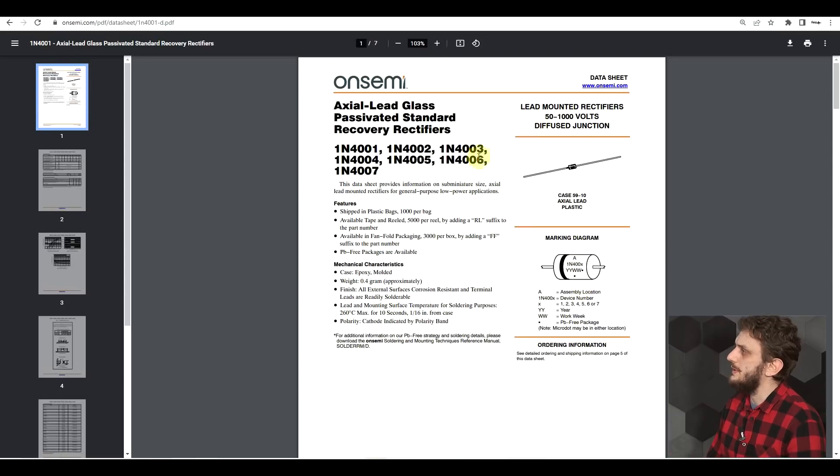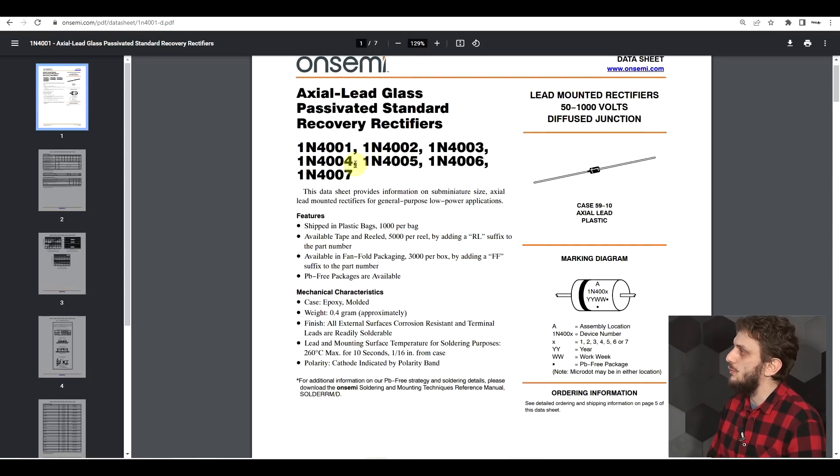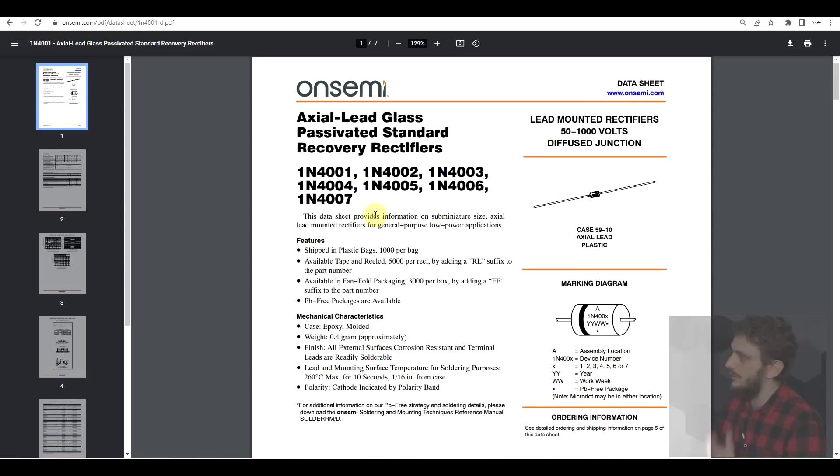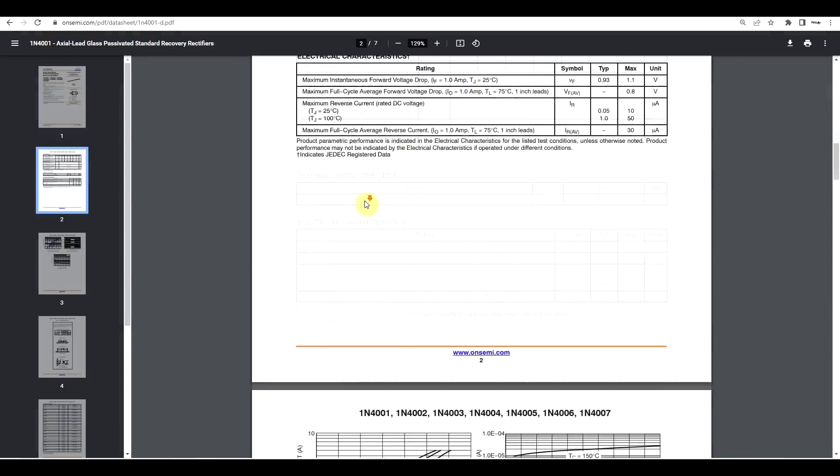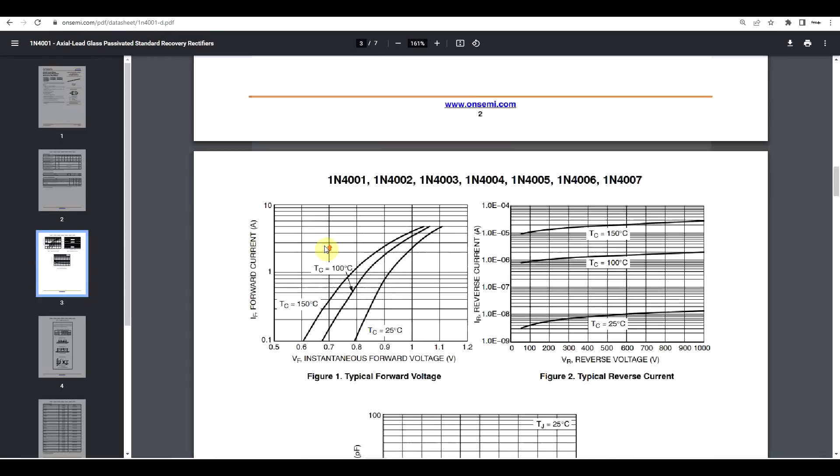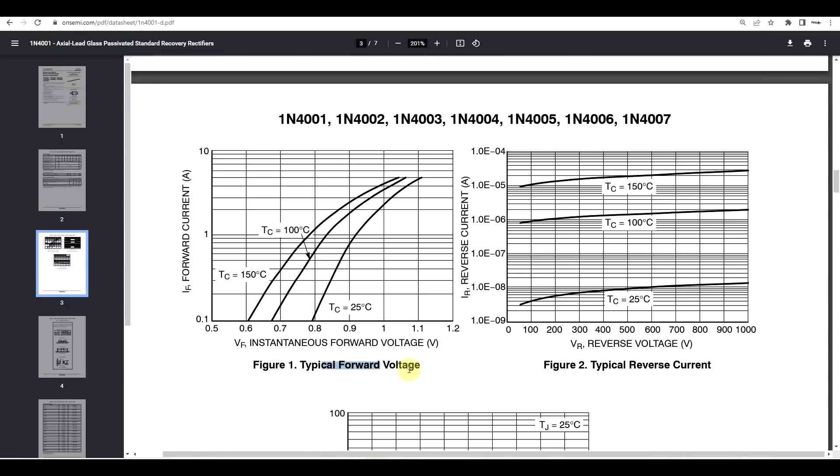So if we take as an example the 1N4000 series, these are 1A rated diodes, and we have a look into some graphs. Here we see the typical forward voltage drop. We see that there are multiple curves for different temperatures. The higher the temperature of the junction, the lower the voltage drop will be. But we can also see that this voltage drop is current dependent. At the rated 1A at 25 degrees, we have just a bit above 0.9 volts of voltage drop on this particular diode.